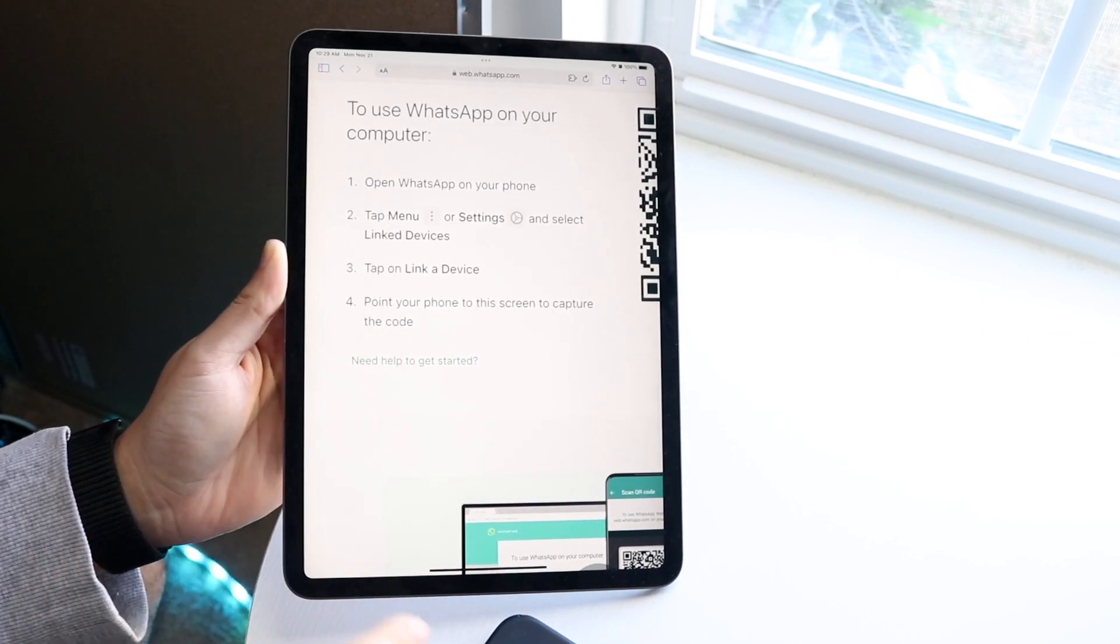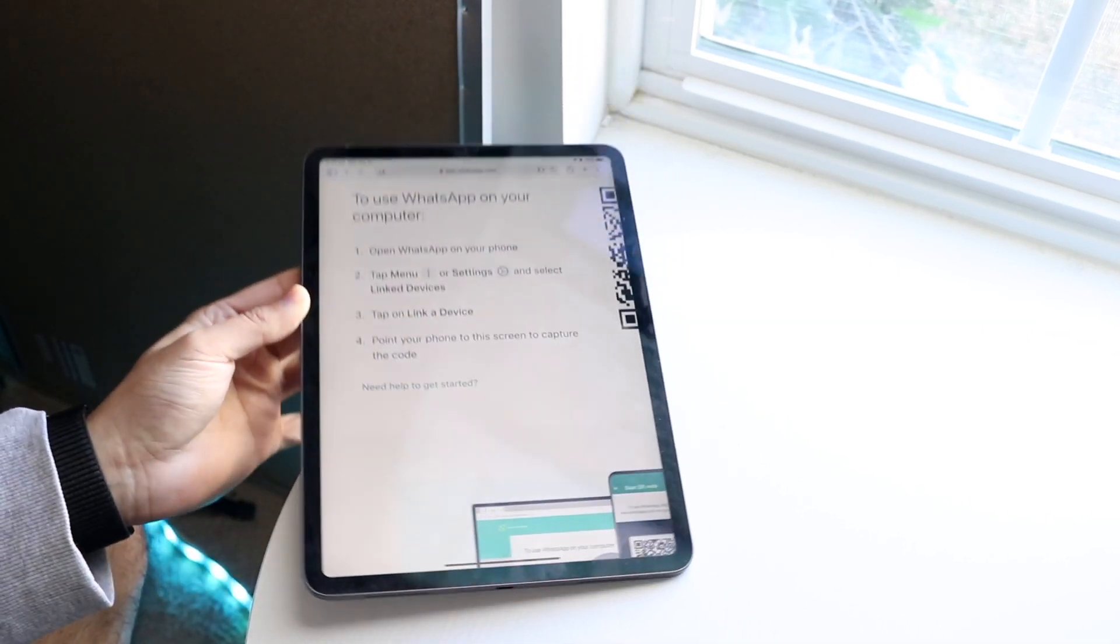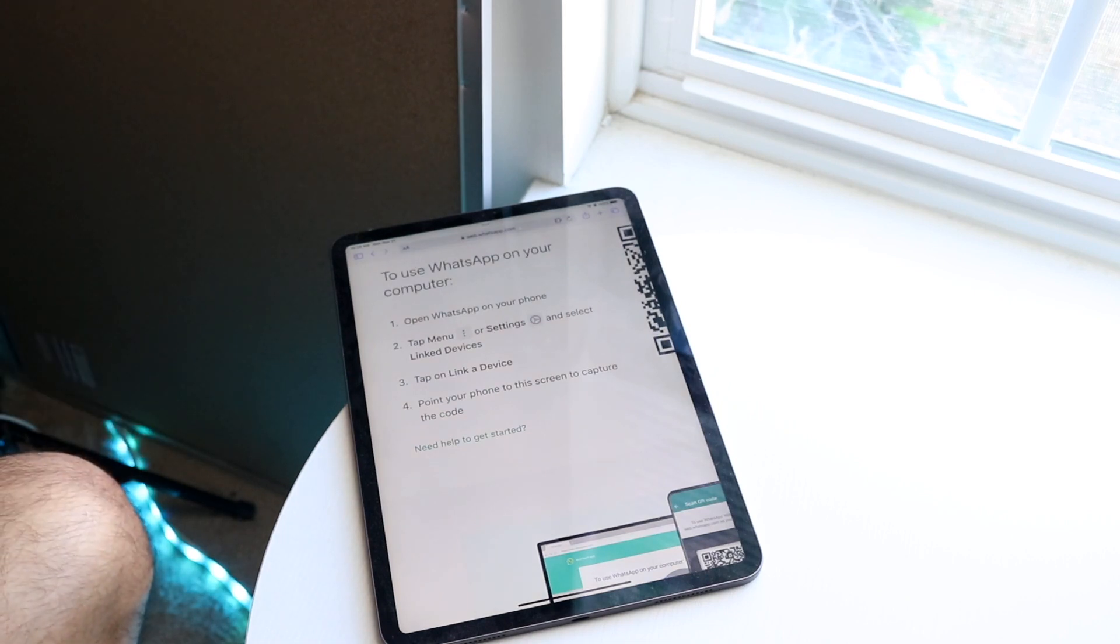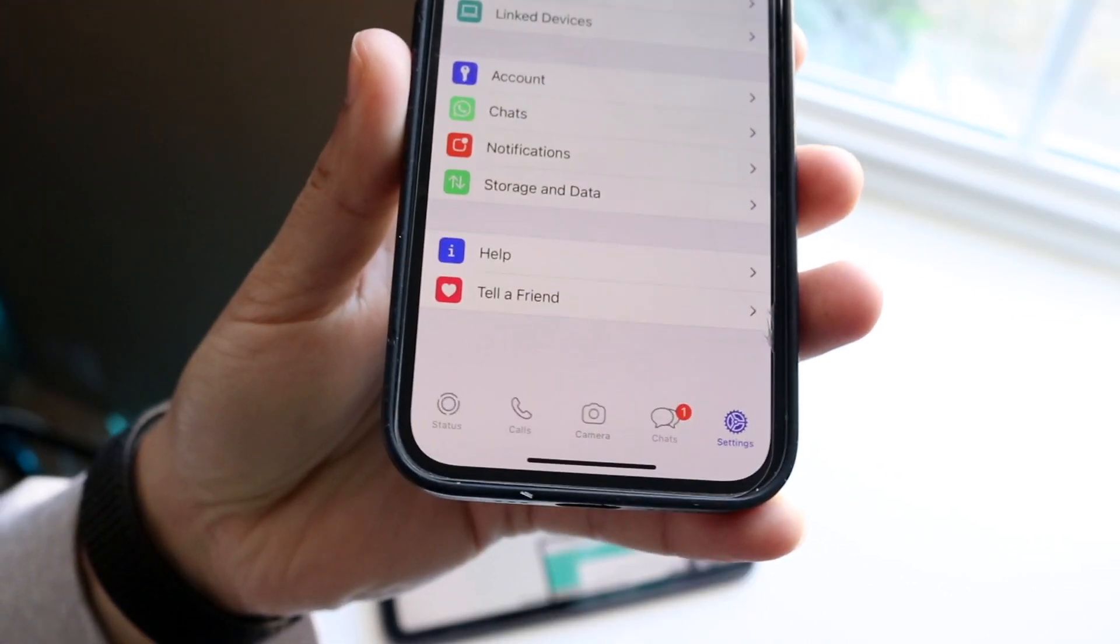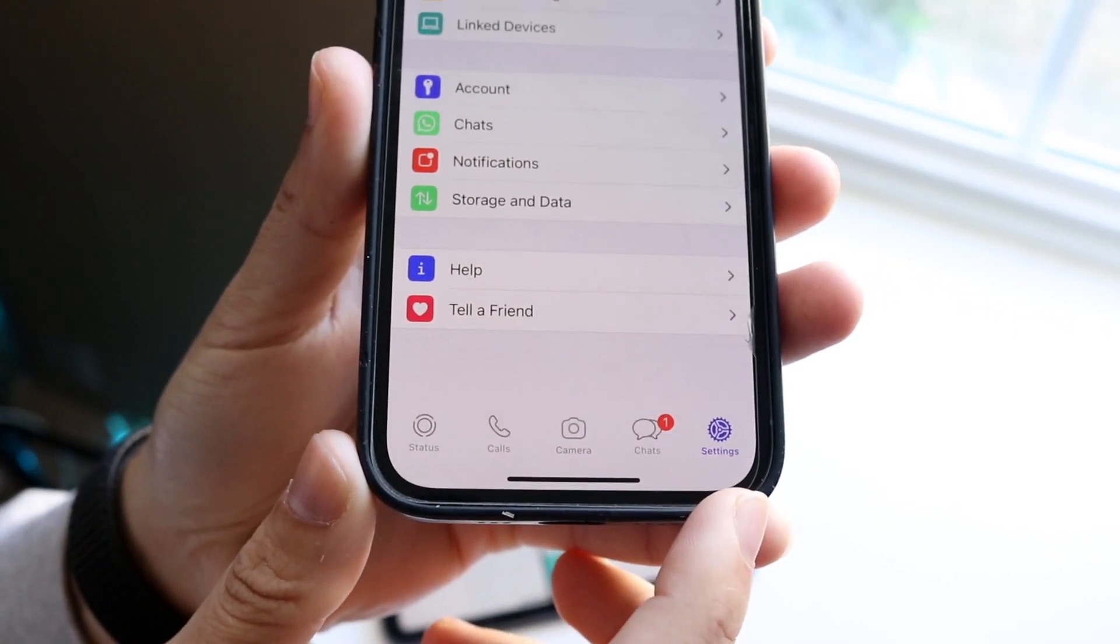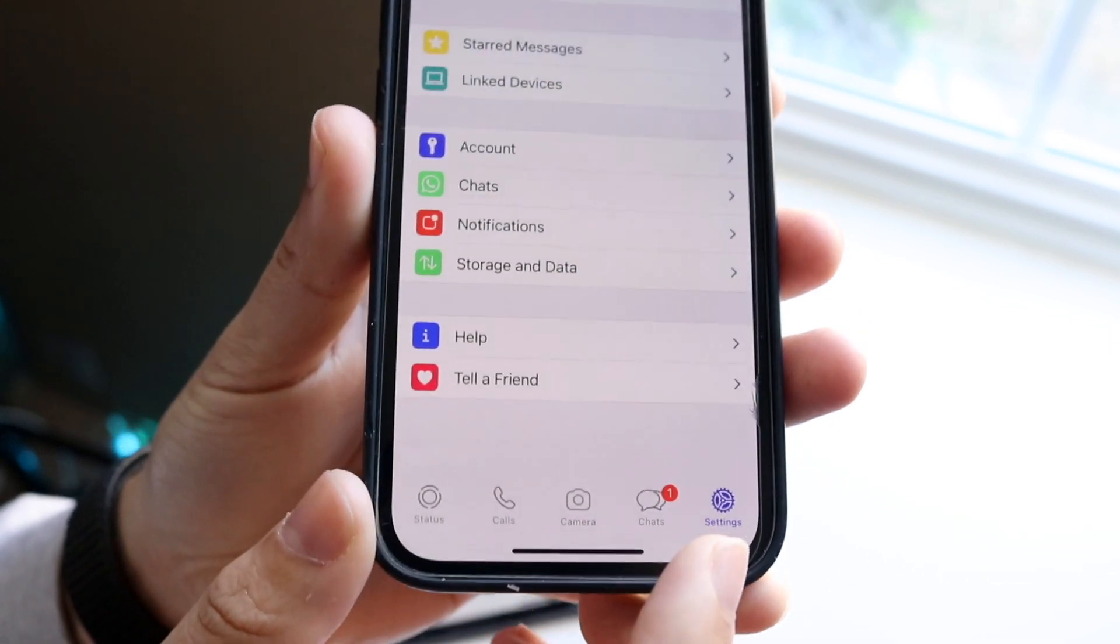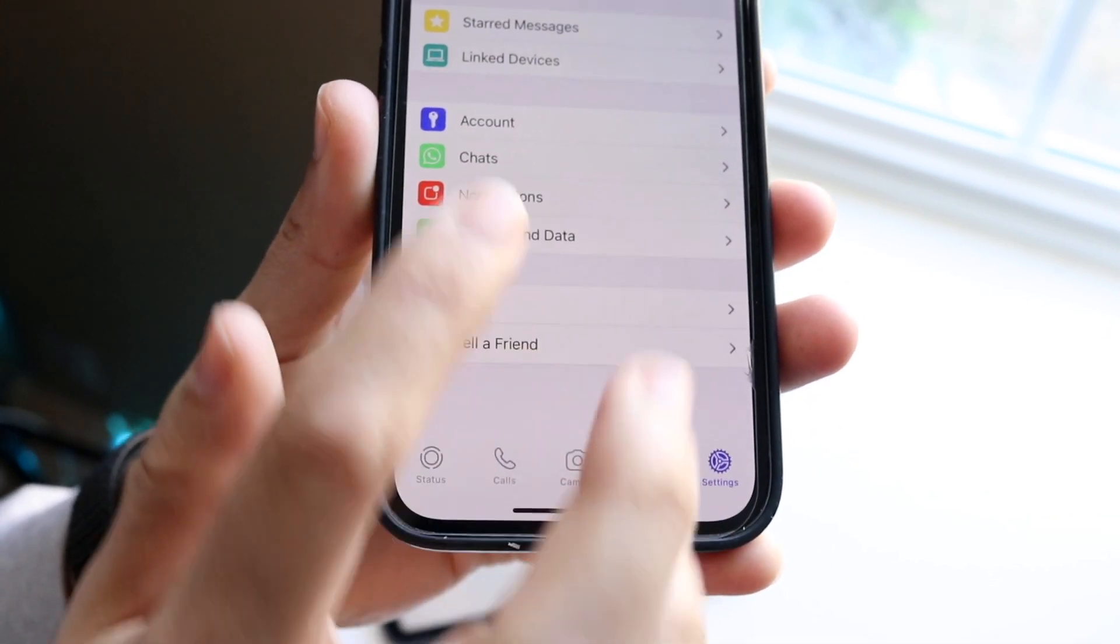Now make your way over to your iPhone or Android, whichever device it is, and go to the bottom of the page. Click on Settings, and then click on Link Devices.